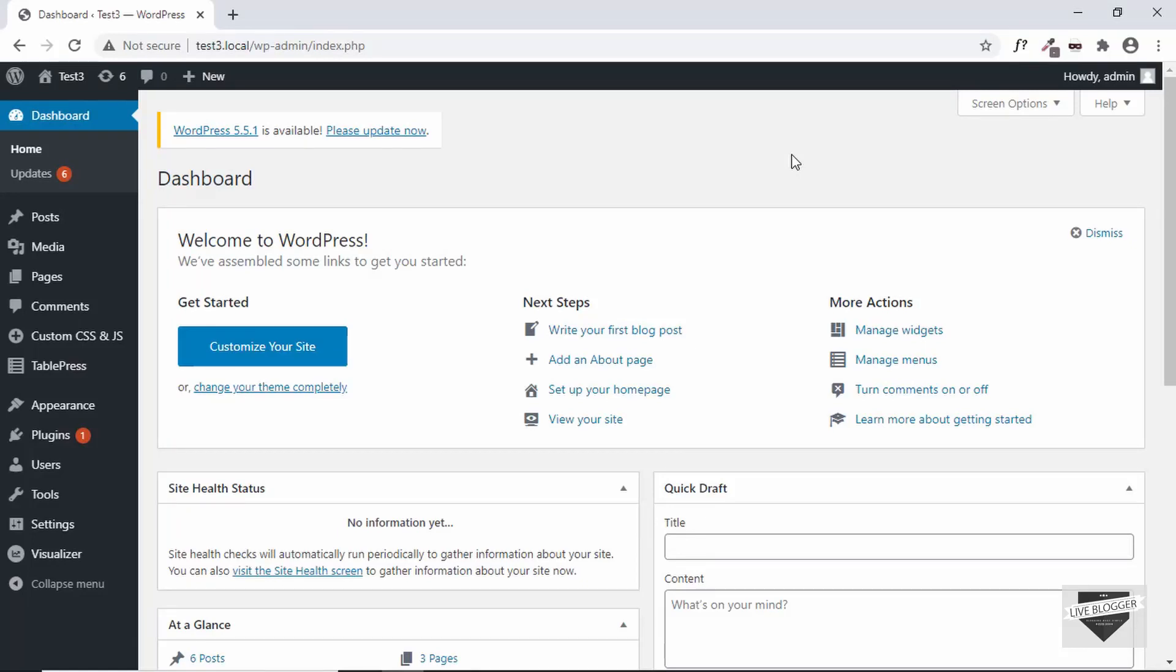Hi everybody, welcome to Live Blogger. In this video I'll show you how to display code, that is lines of code of a programming language, in a WordPress post. So let's get started.